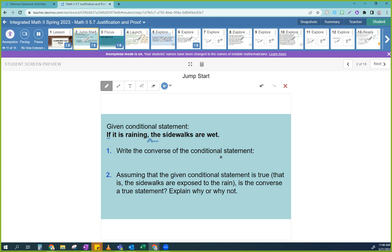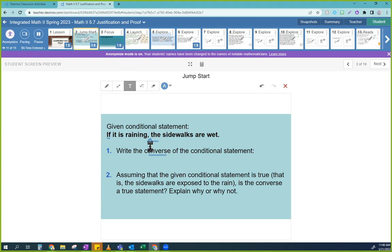So last night — actually this morning — it was raining. I looked out and I could tell because the sidewalks were wet. It was really dark outside. They want you to write the converse of the statement. The word converse means to switch.